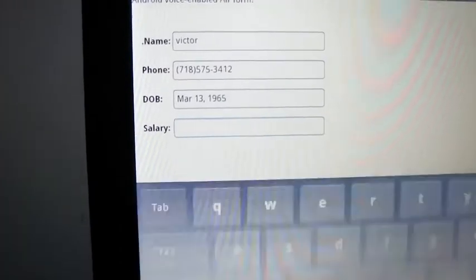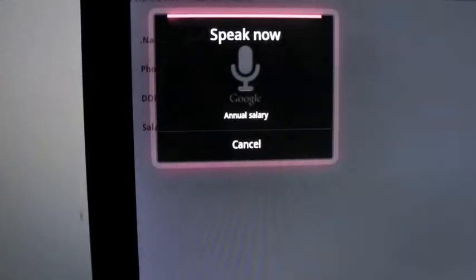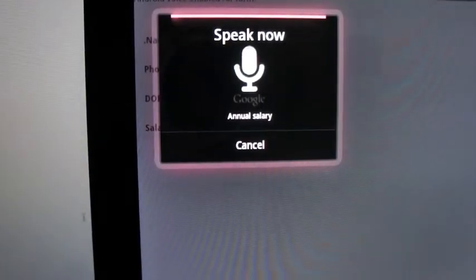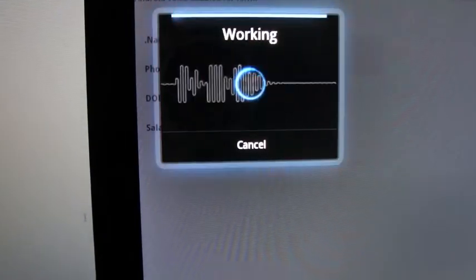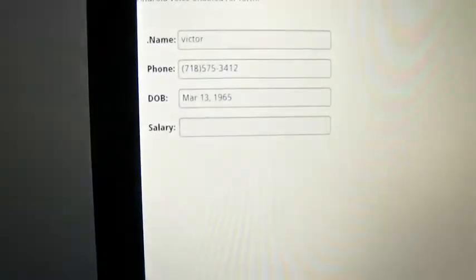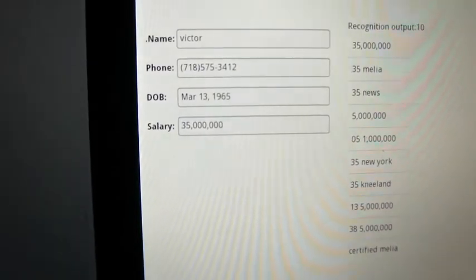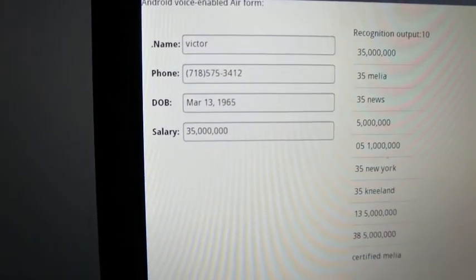Annual salary? 35 million. And that's obviously not my salary either.